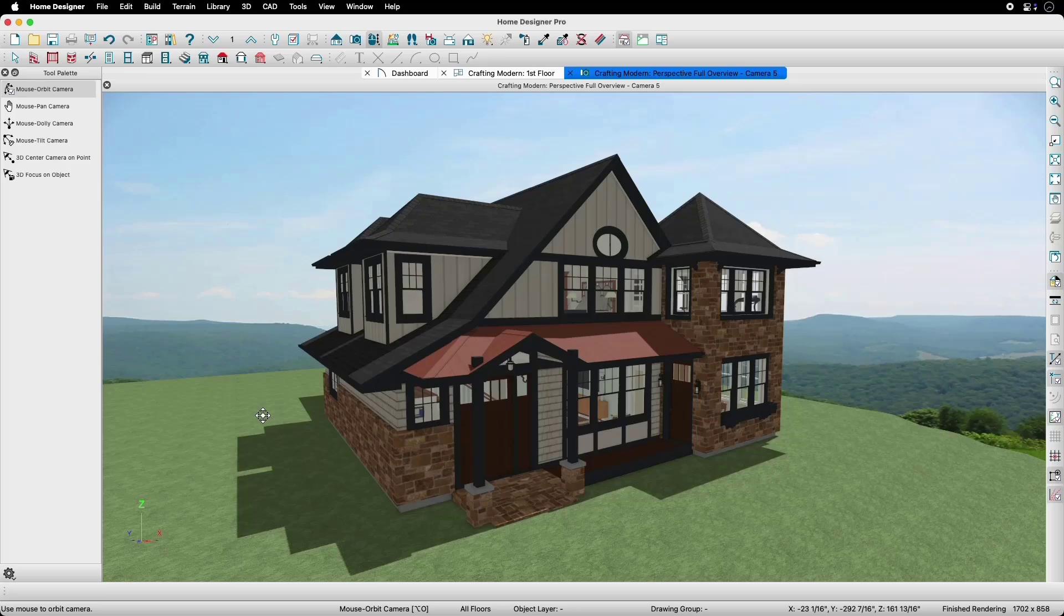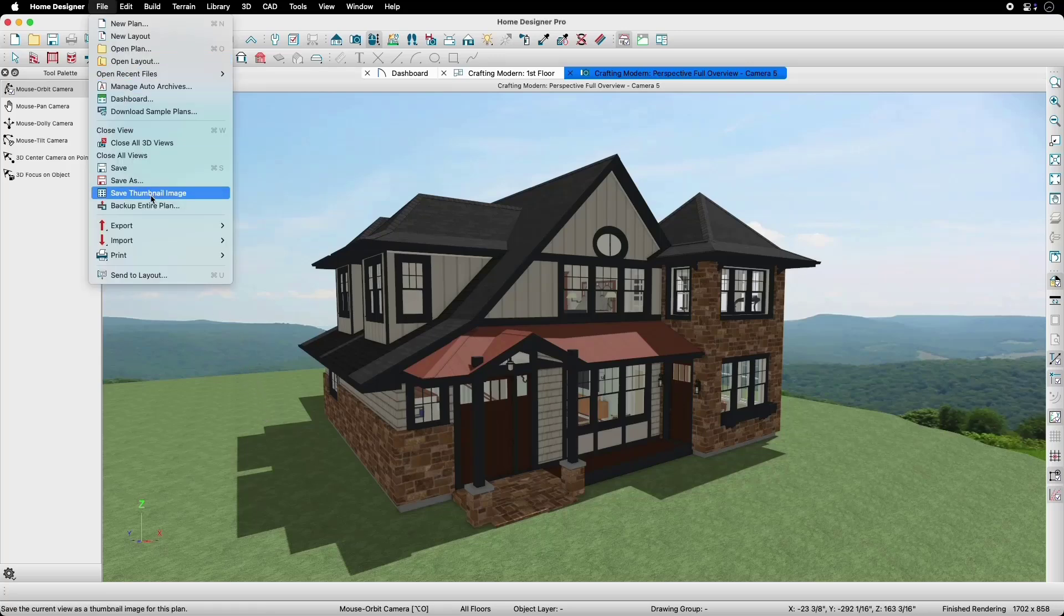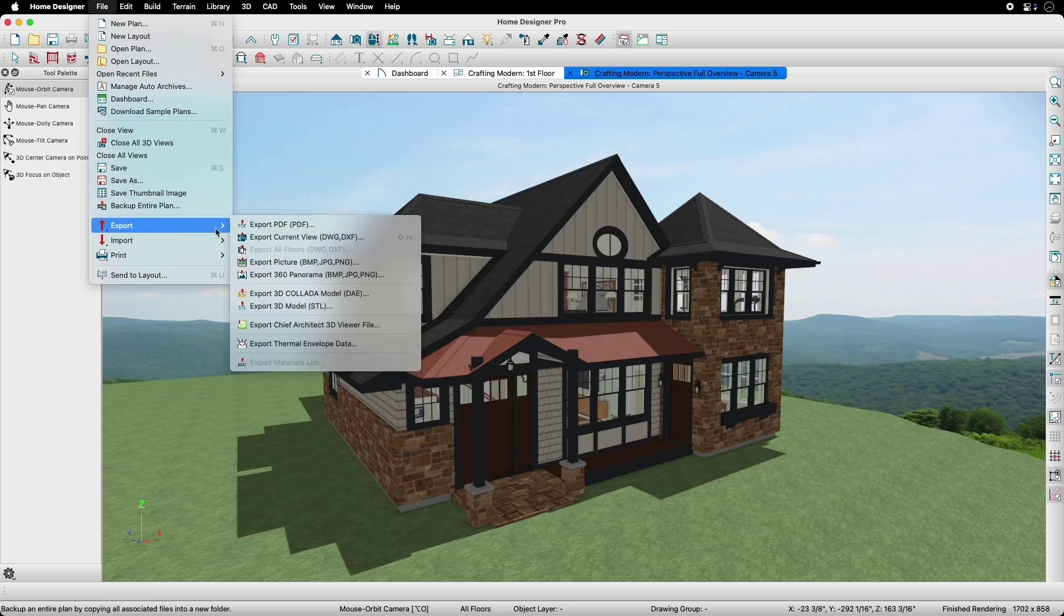To get started, let's go to File, Export, and then Export Picture.